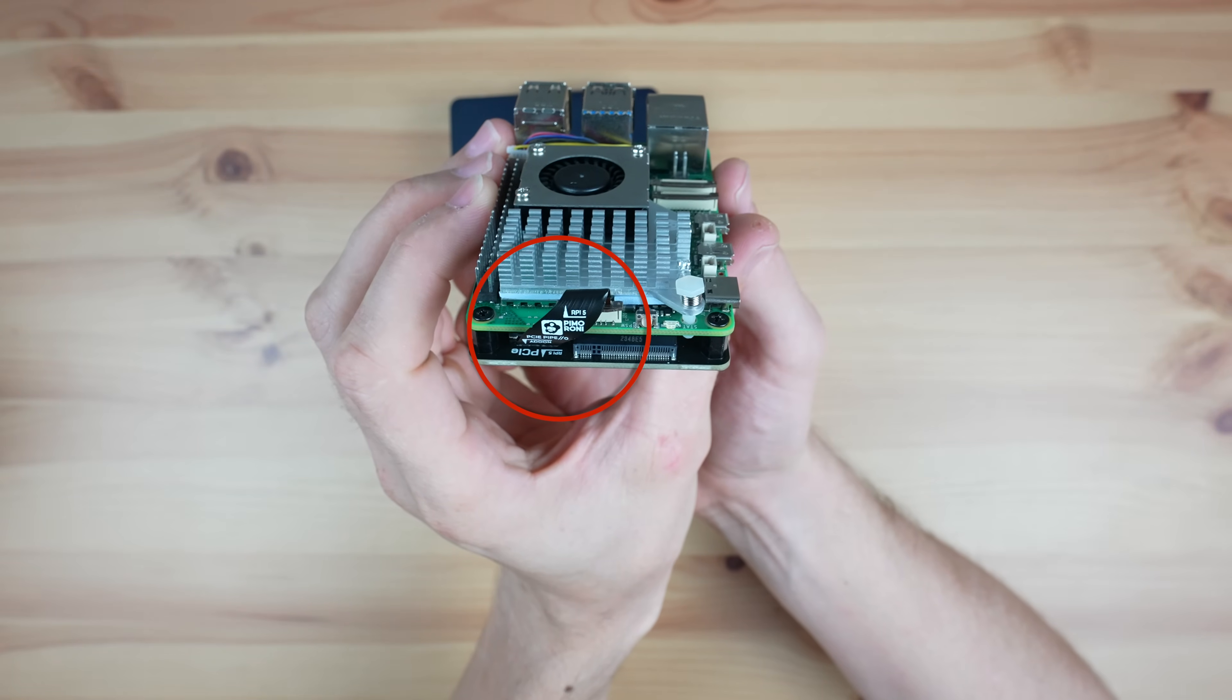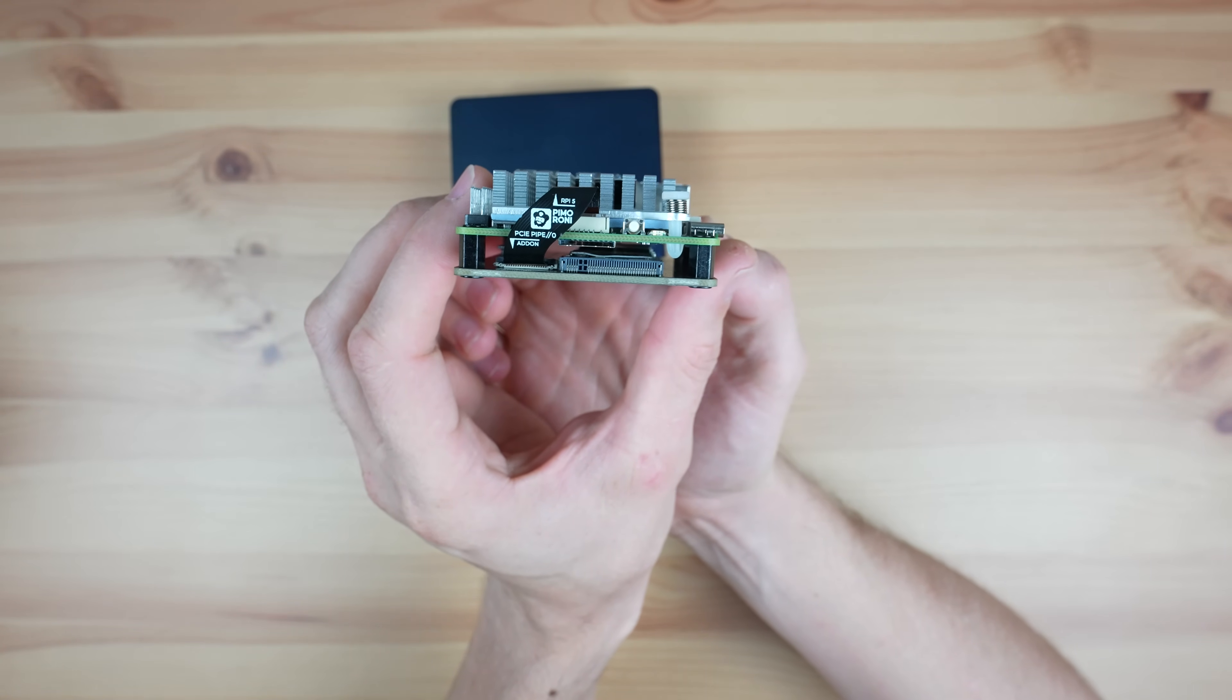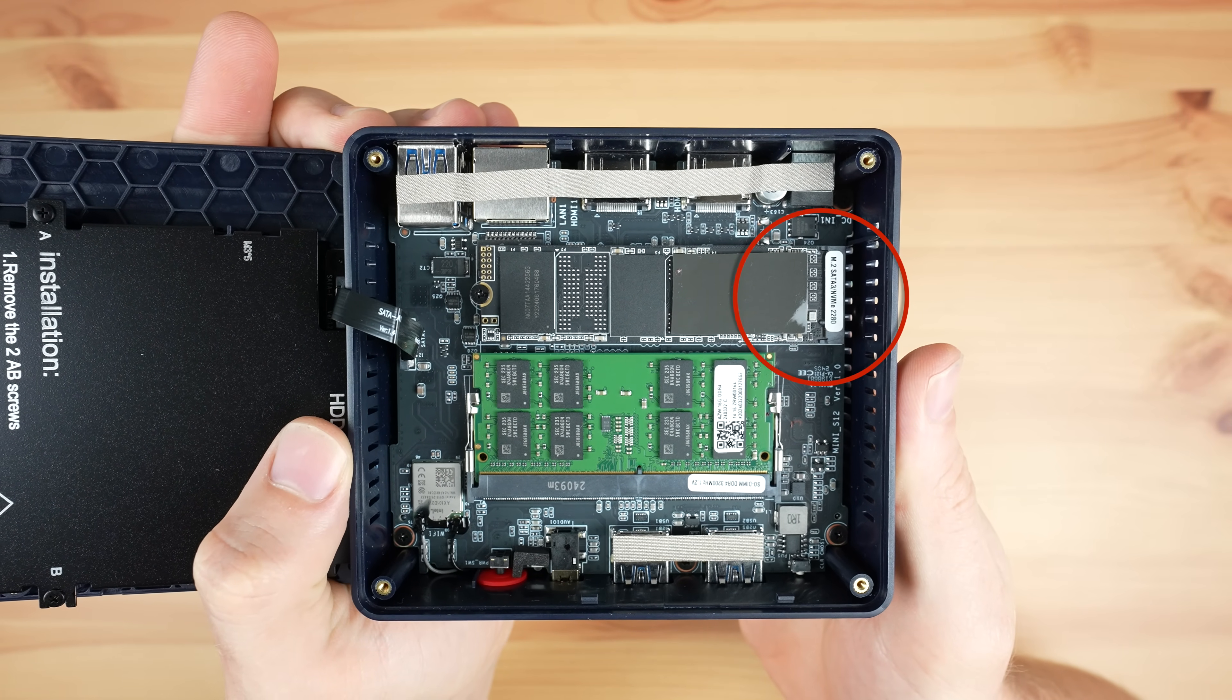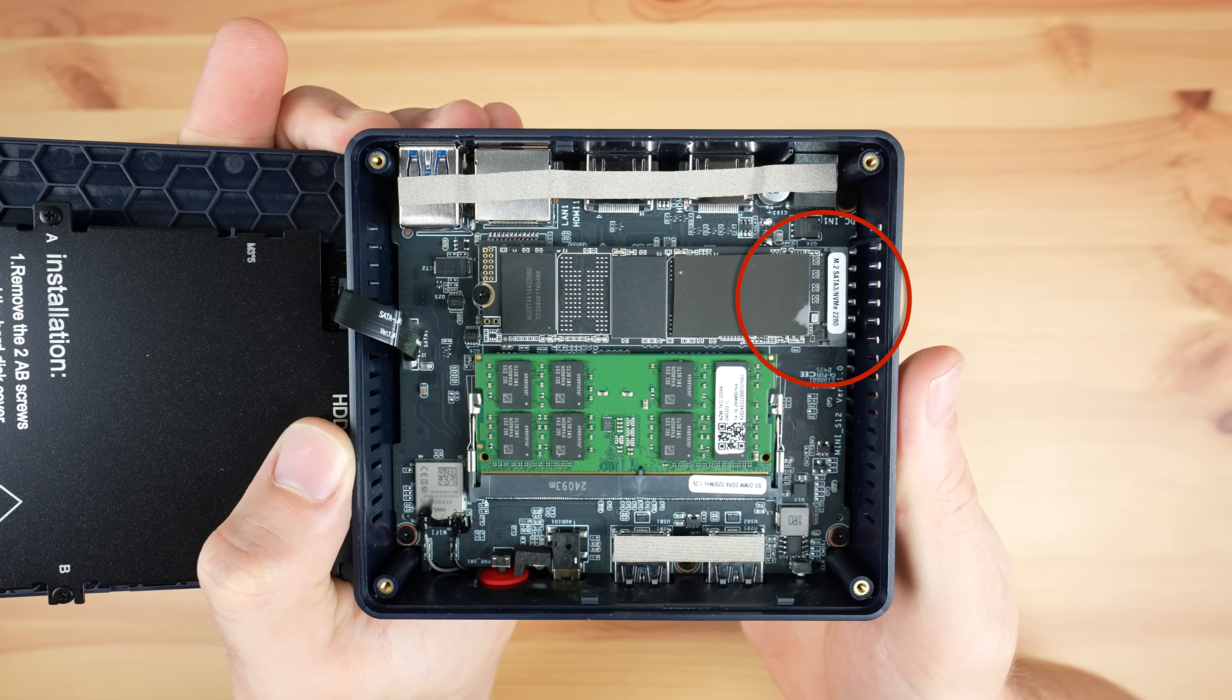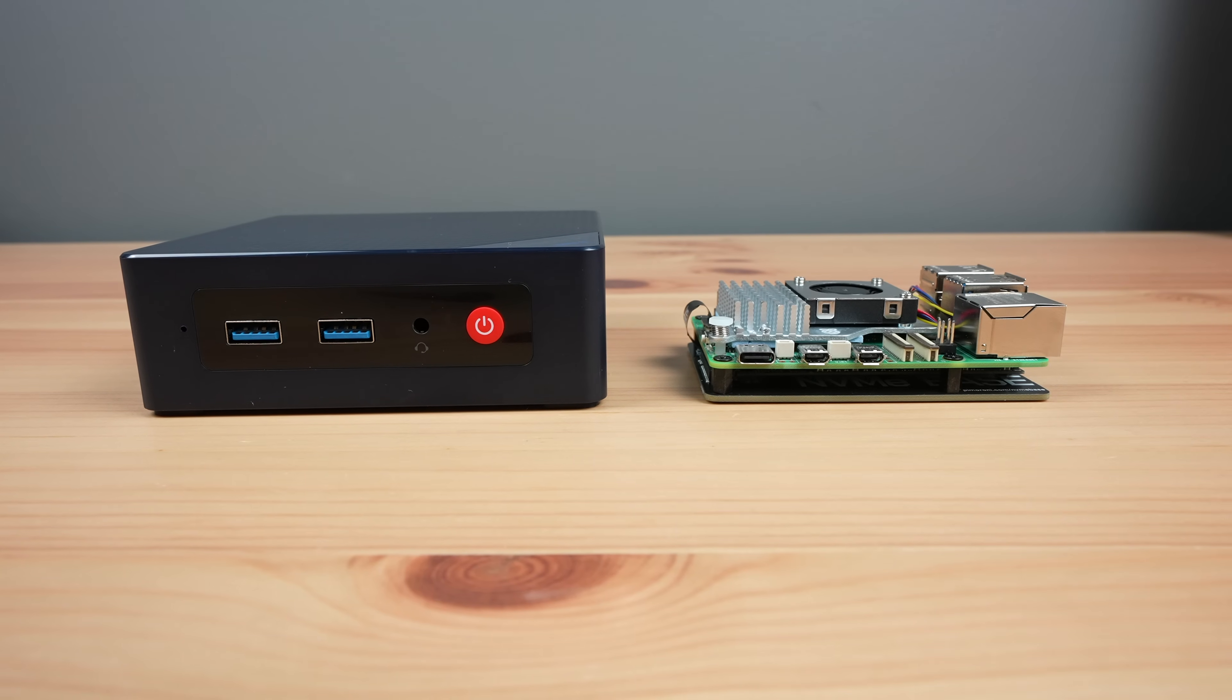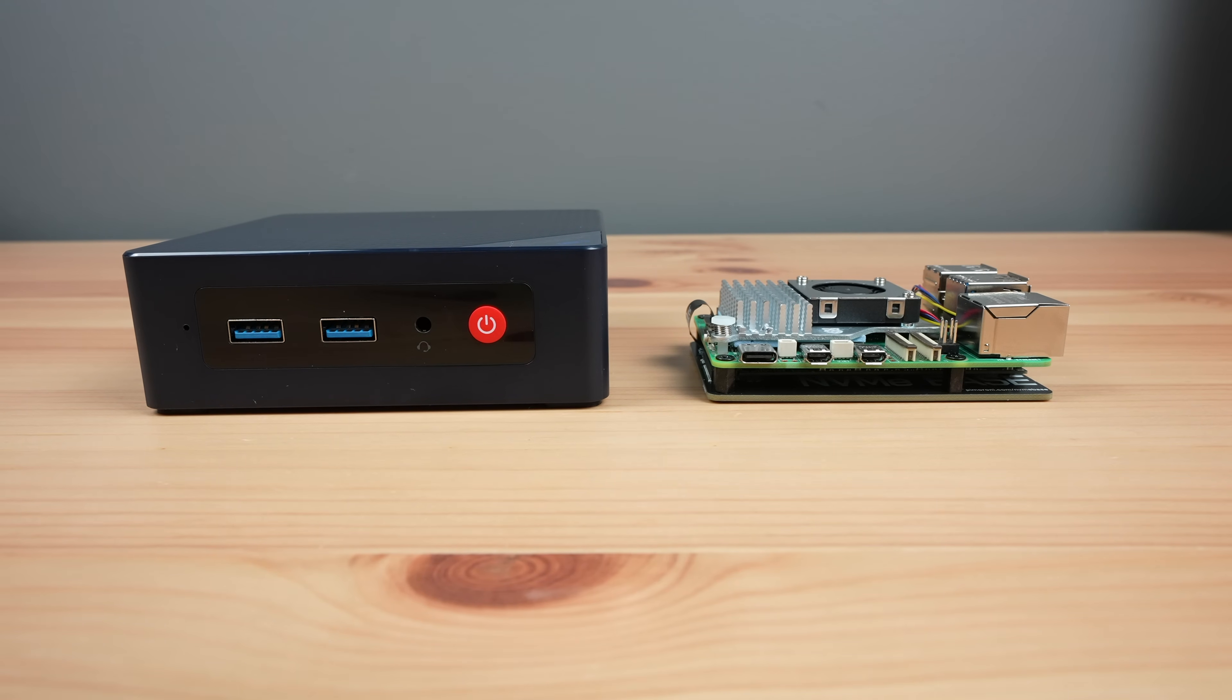The Pi 5 has a single PCIe lane that can run at Gen 3 speeds. The N100 PC has a built-in M.2 port which makes use of two PCIe lanes also running at Gen 3 speeds, so we'd expect the storage speed on the N100 PC to be quite a lot faster than on the Pi.